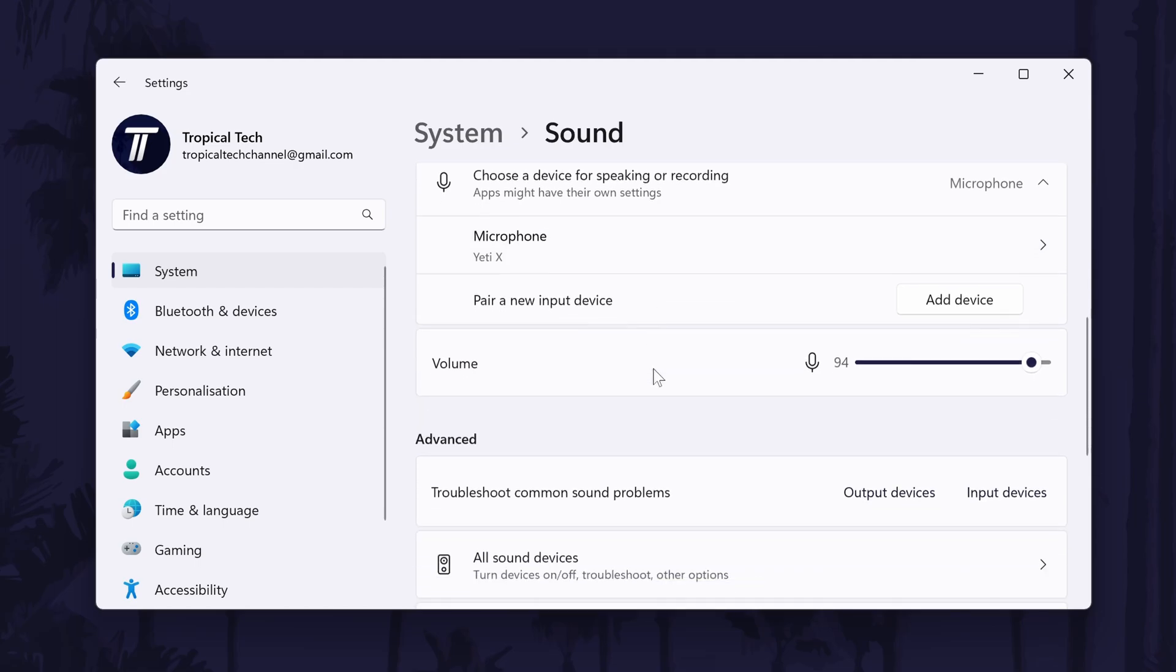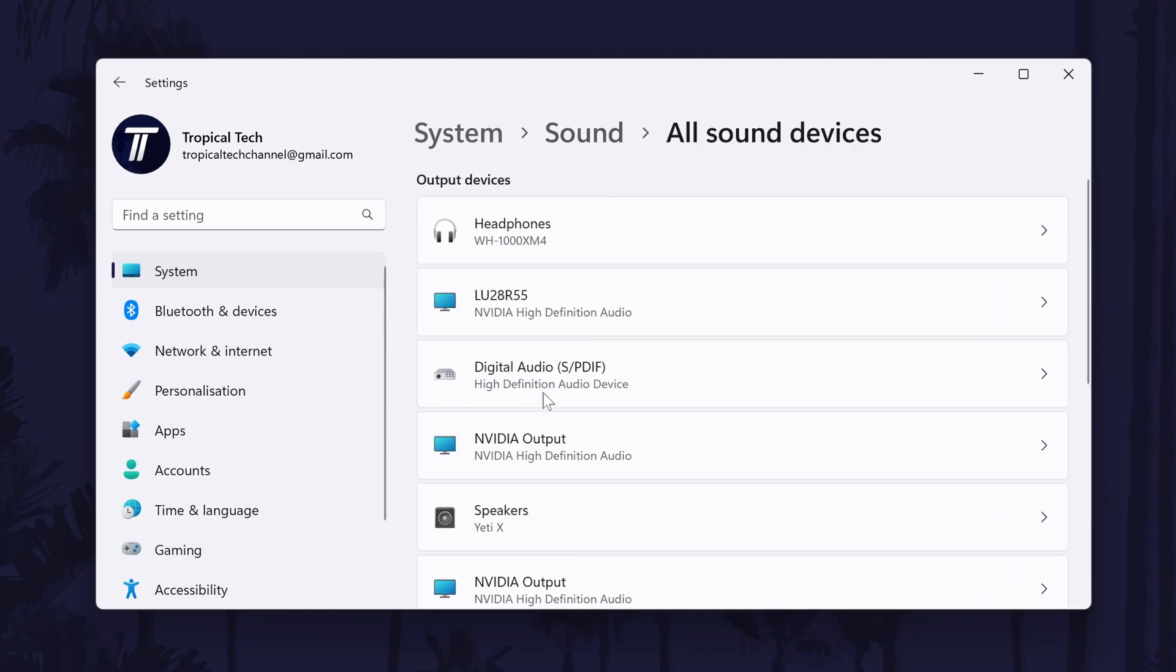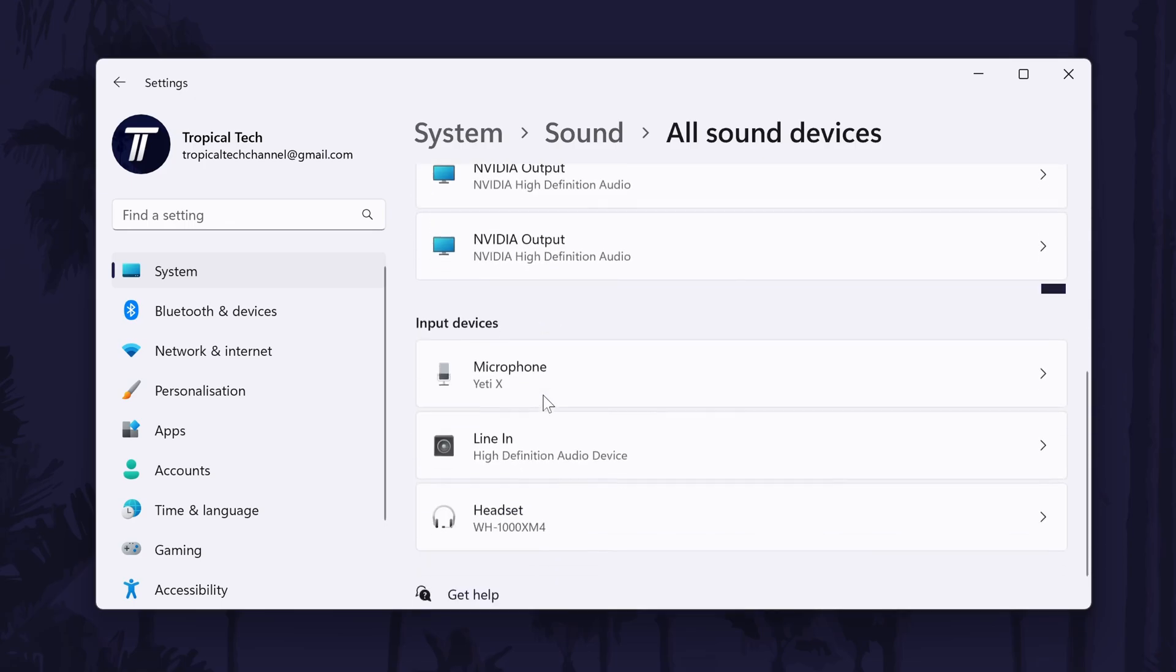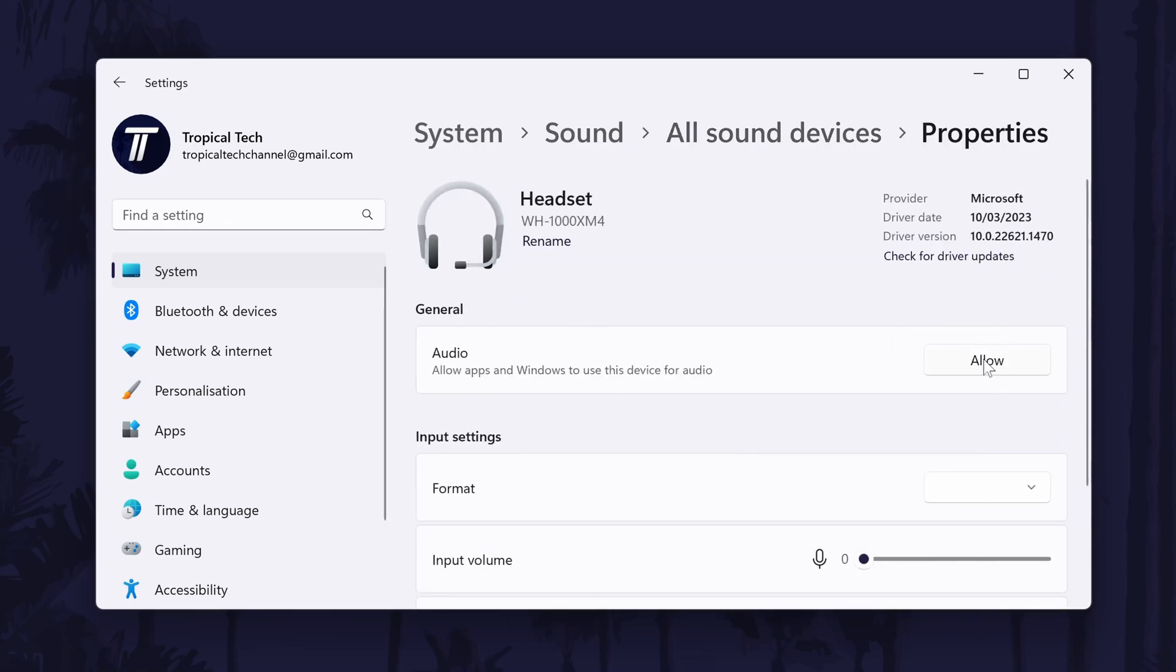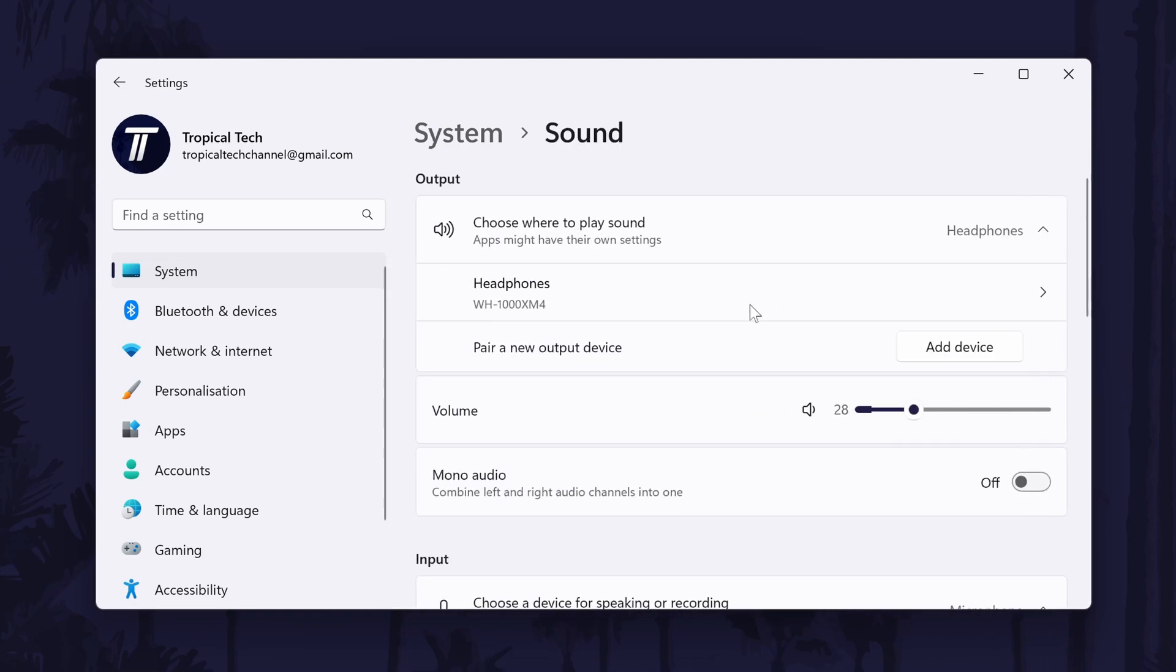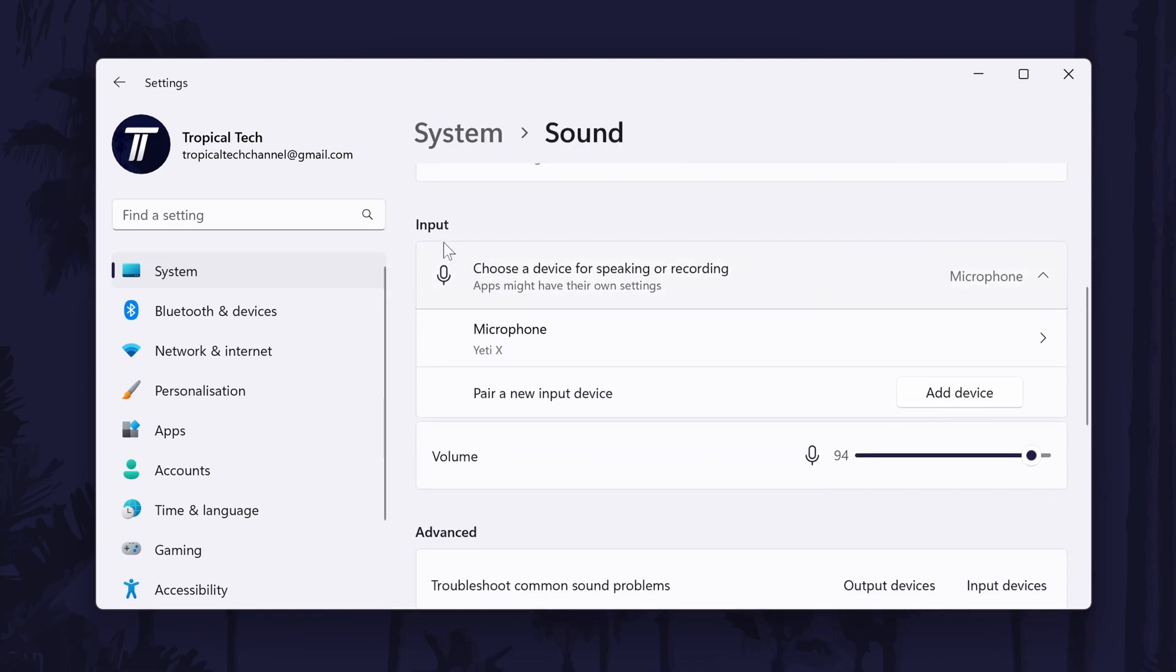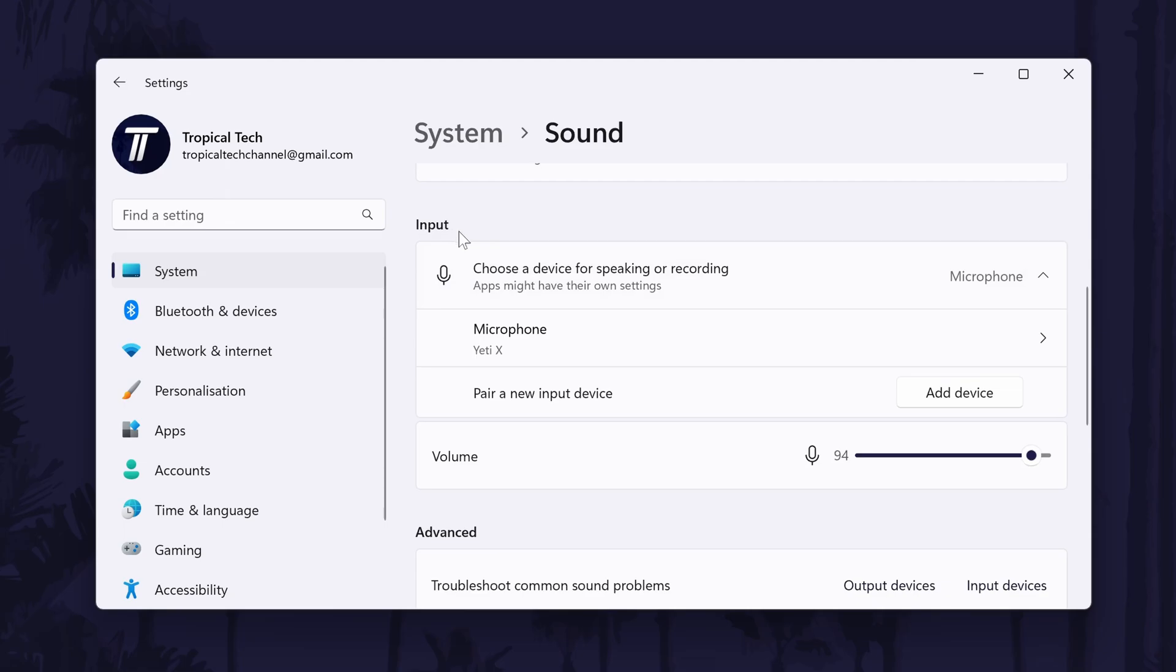If you don't see your device here, scroll down and click on all sound devices. Now find your device from the input section, click on it, and then choose allow on the next page. It should now appear back in the input section of the main sound settings page, and you can set it as default by checking the box to the left of it.